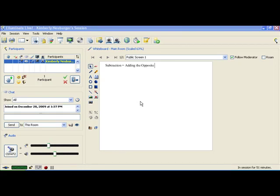Hi class, today we're going to take a look at operations with positive and negative numbers. As we deal with those, there's going to be a definition of subtraction that's going to be extremely important for us. It will help us with adding and subtracting positive and negative numbers, and later on when we simplify expressions, it will help us again.